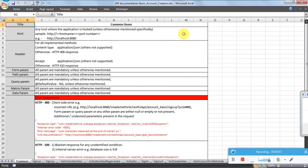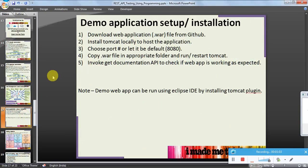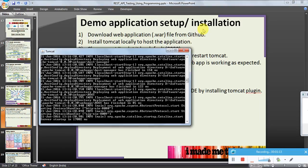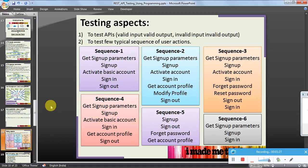We also discussed how to install the application locally and how to host it locally. You can do it using Tomcat, or also using the Eclipse IDE by installing the Tomcat plugin. A separate individual Tomcat is running here and it is hosting the application called User Management.